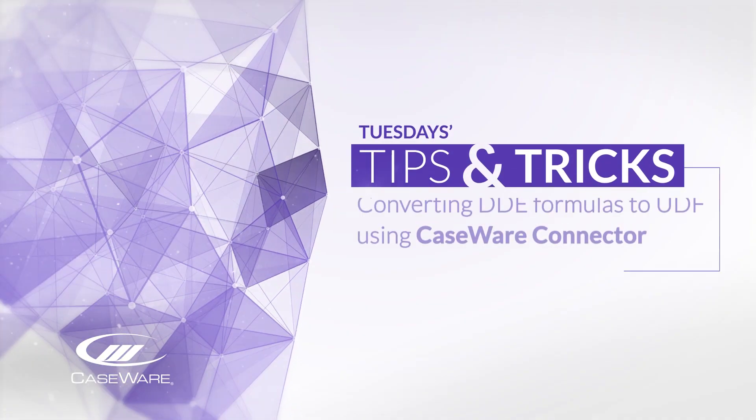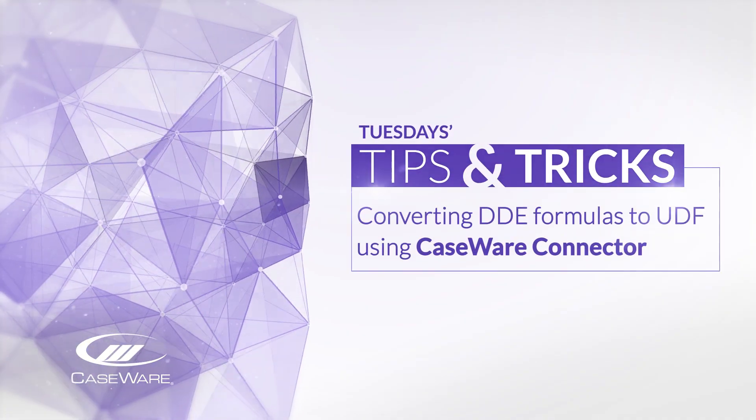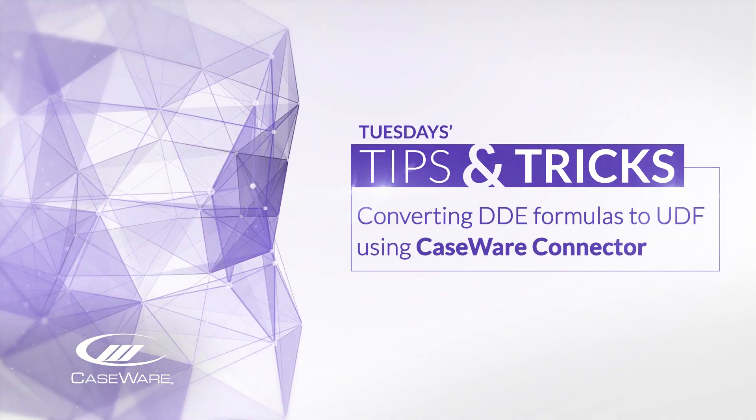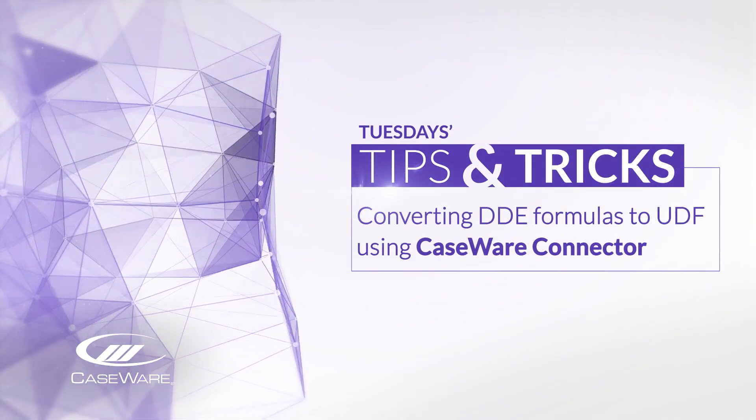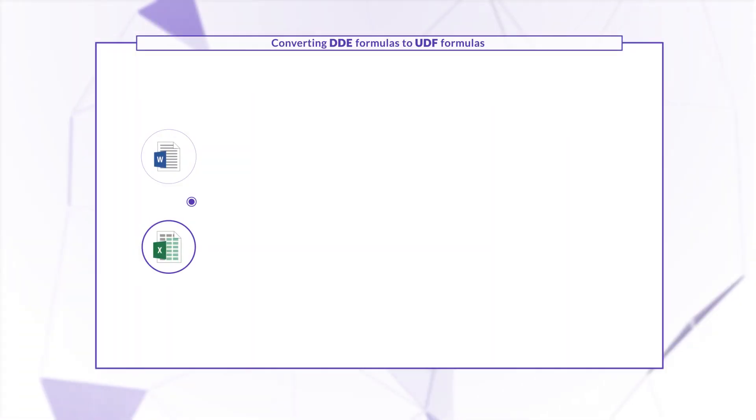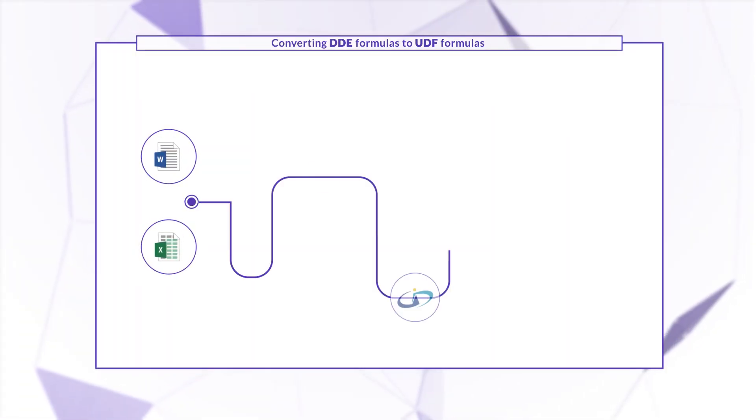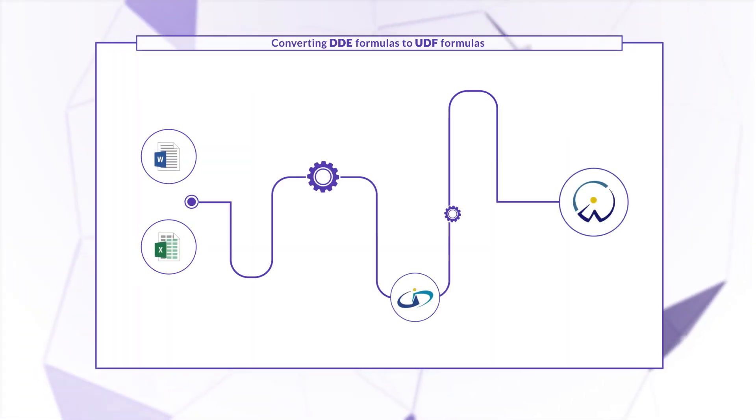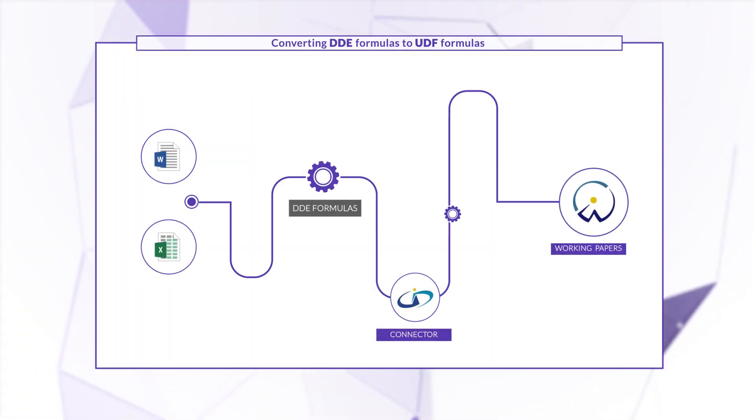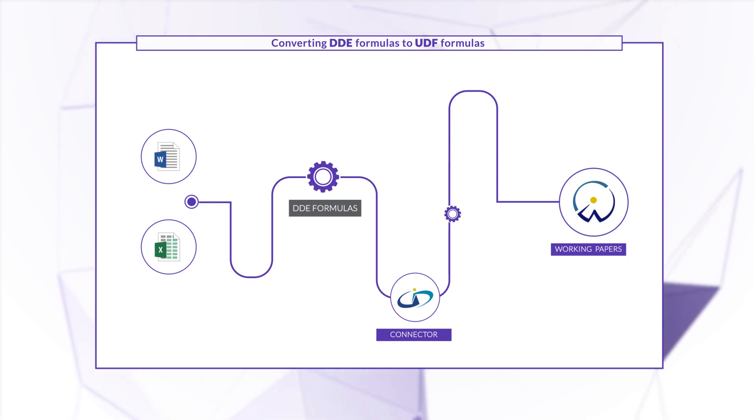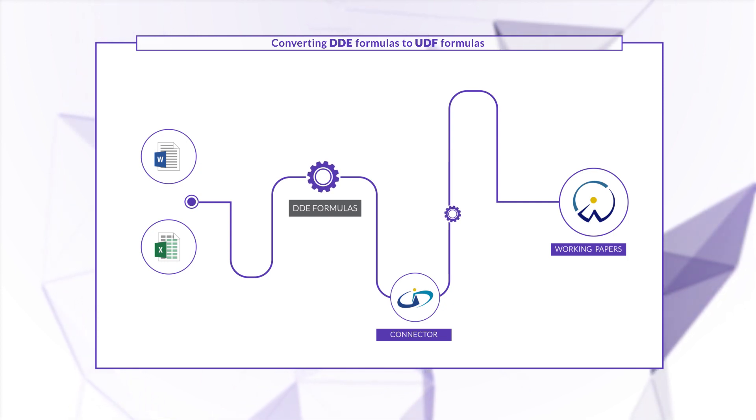Let's have a look at how to update Word and Excel files that use older Connector linkages. In prior versions of Connector, we used DDE formulas to synchronize data between Working Papers and Microsoft Word and Excel.